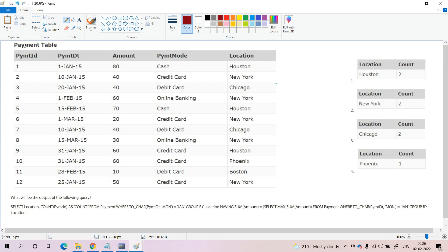In this question we have one table — the payment table. The query asks: what will be the output of the following query? The query is SELECT location, COUNT(payment_id) AS count FROM payment WHERE, using the TO_CHAR function on payment_date, we are retrieving the month name. The month names available are January, February, March, and so on.